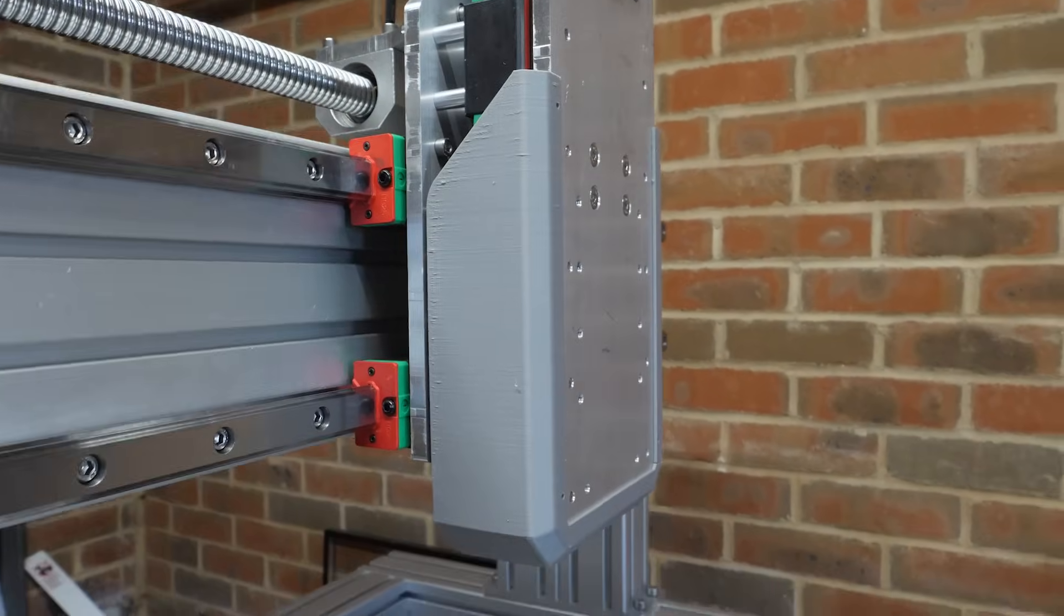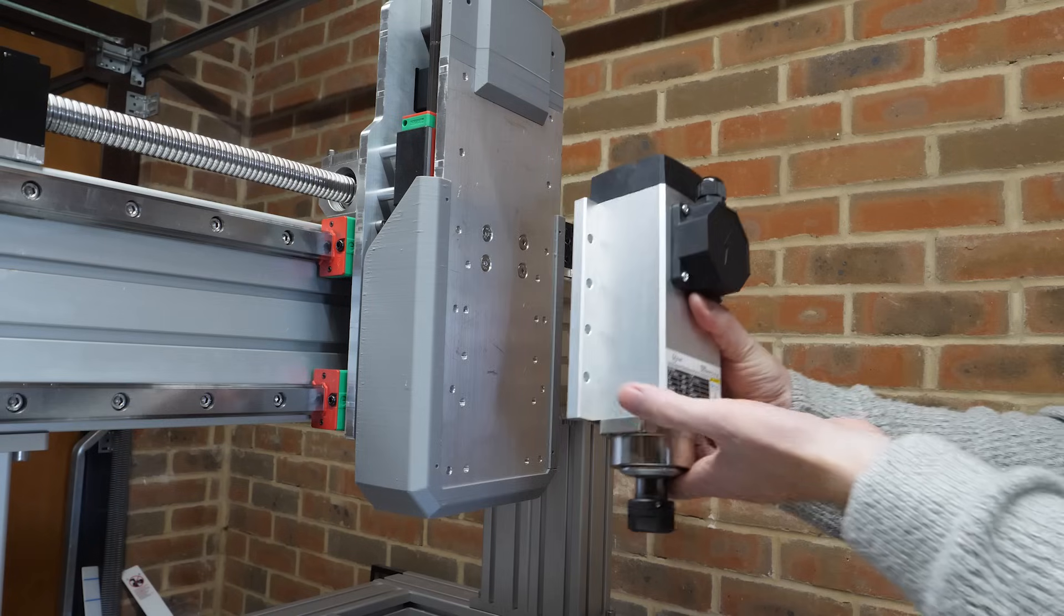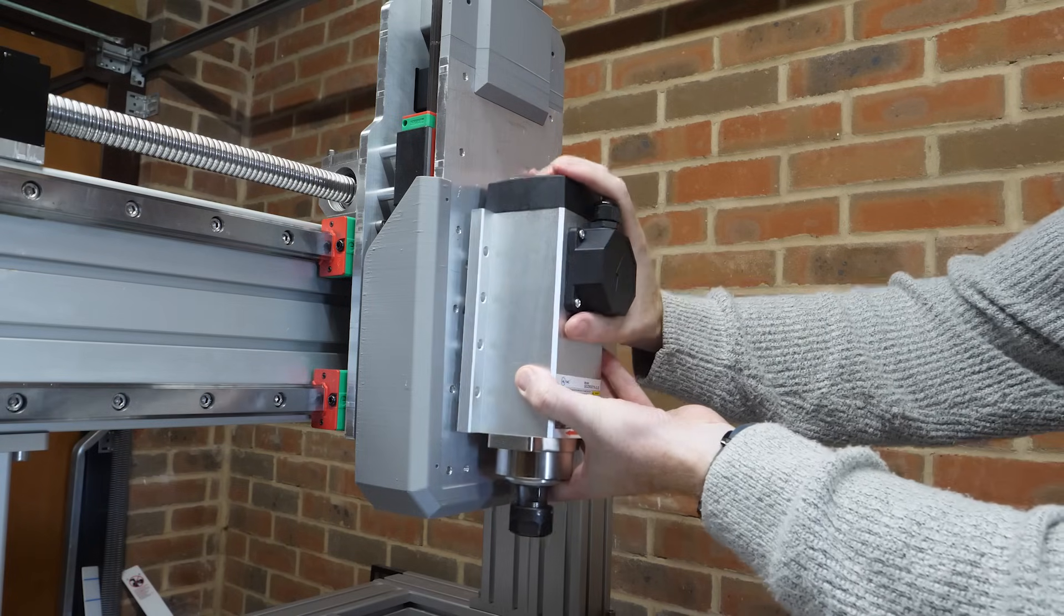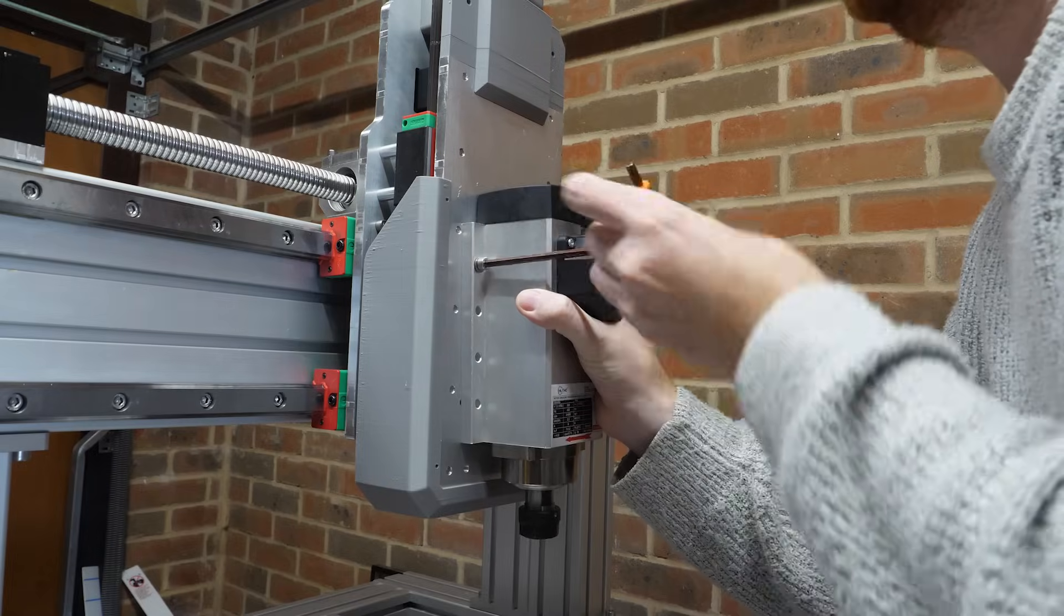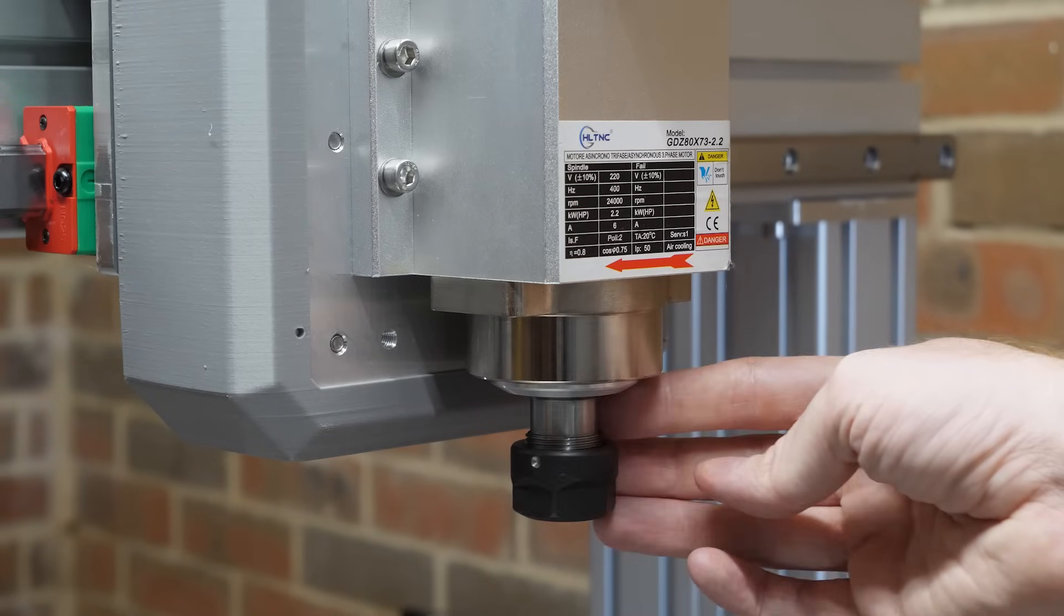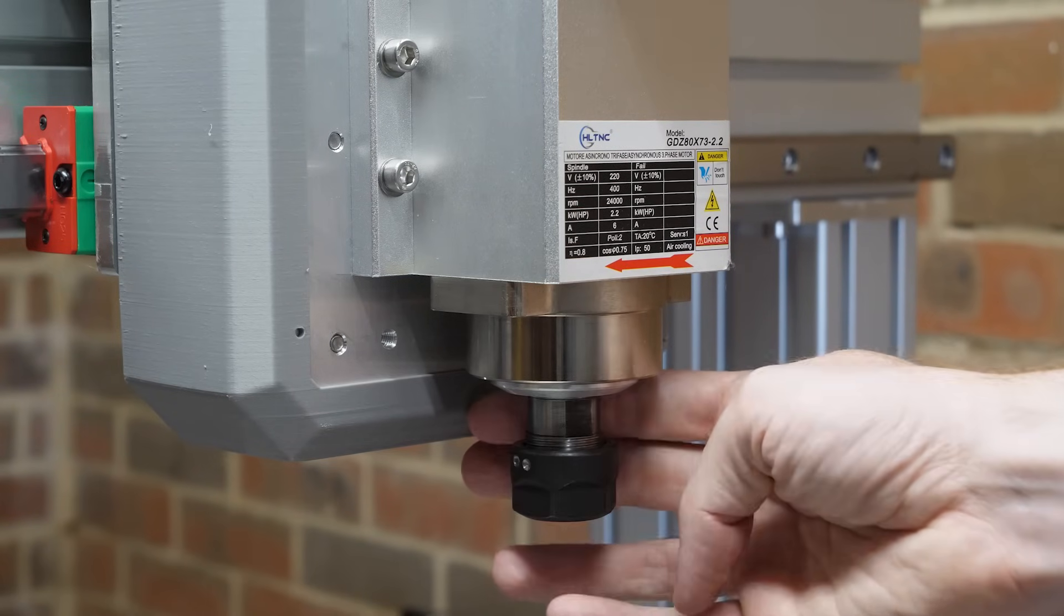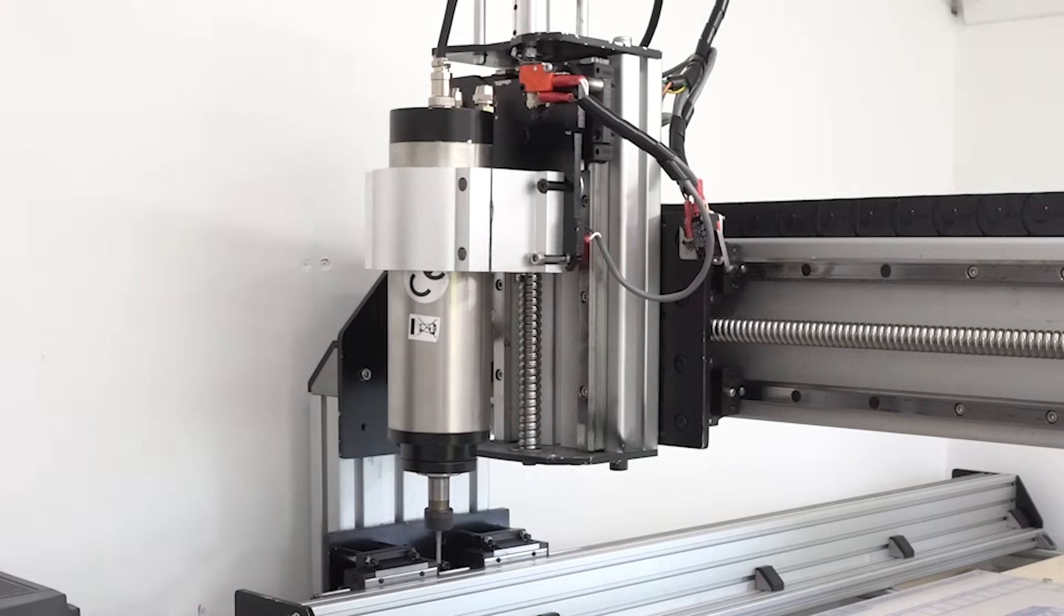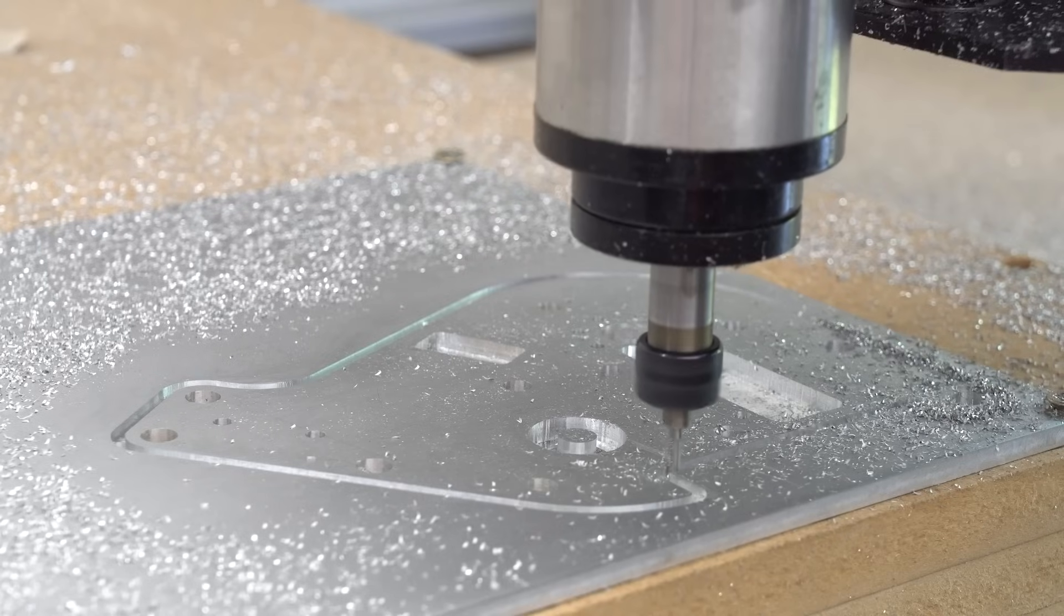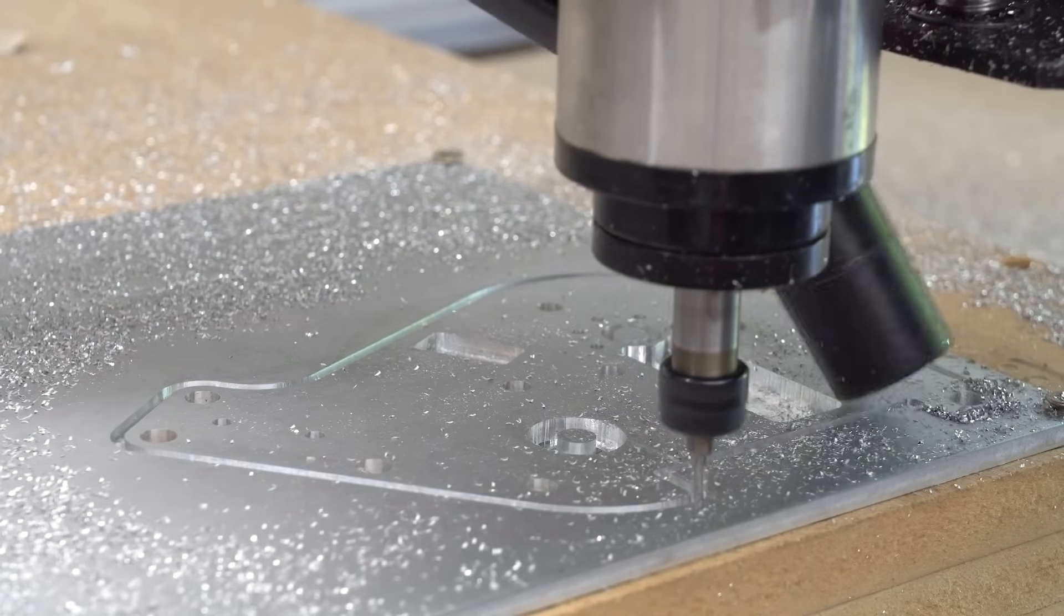And now we can finally attach the spindle. This is a 2.2kW VFD spindle with an ER20 collet and is air cooled. I chose this because my old CNC ran a 1.5kW water-cooled spindle.